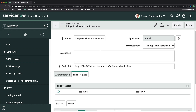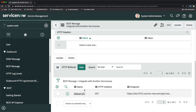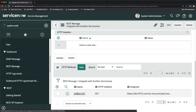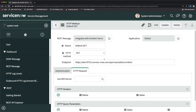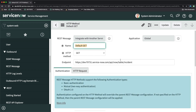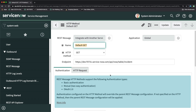The REST message record is now created. If you scroll to the bottom, you'll see that a default method is automatically created whenever you create a new REST message record. It will always be a GET method — you can see 'Default GET' with the GET method selected. Clicking on it lets you view and provide more details so it can perform operations on the secondary instance.